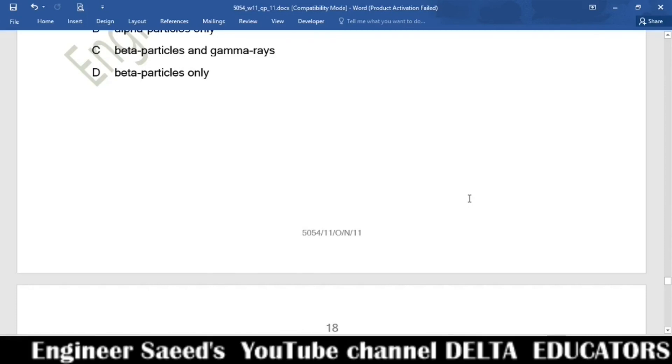We have now completed all questions from Paper 5054, Paper 1 Variant 1, October November 2011. Thank you very much.